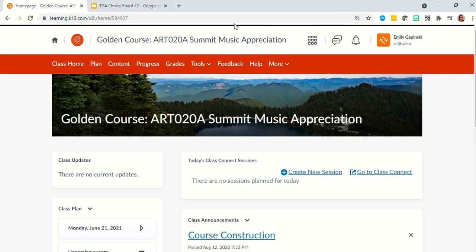Hi class. In this video I'm going to go over how to complete, access, and submit TGA number 2 choice board. You should have already completed TGA number 1's choice board — make sure you do that one first. This is going to be a similar process, nearly identical, so you should already be familiar, but just in case, here's this video.